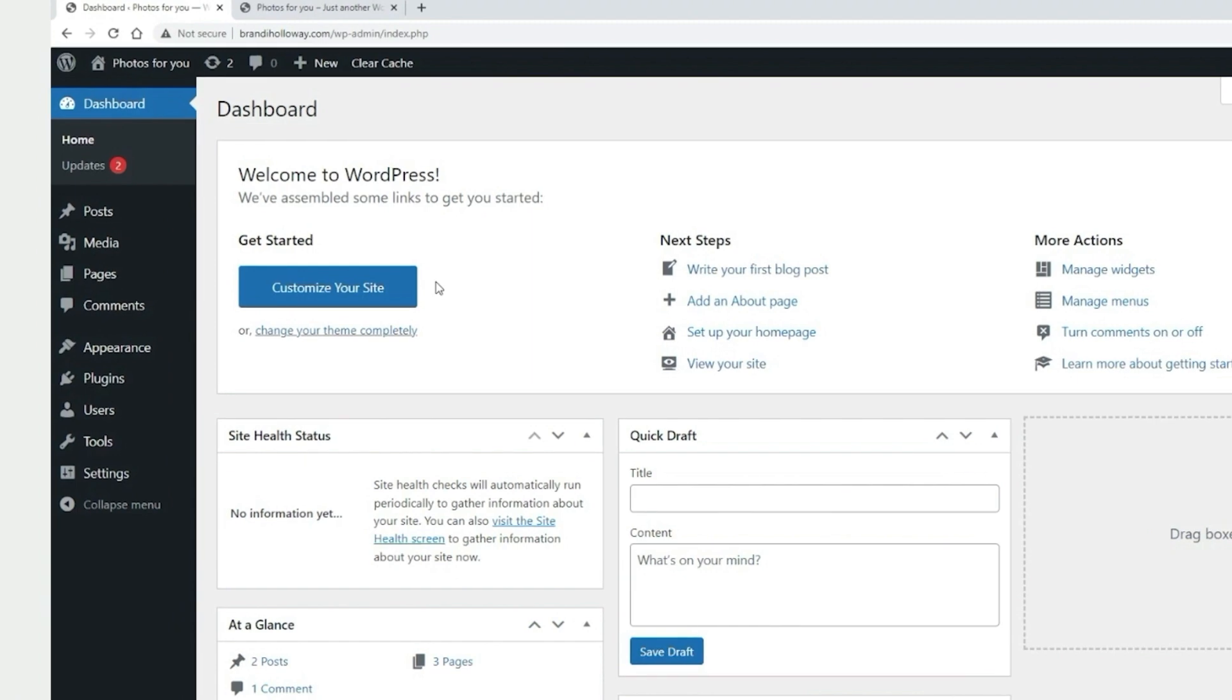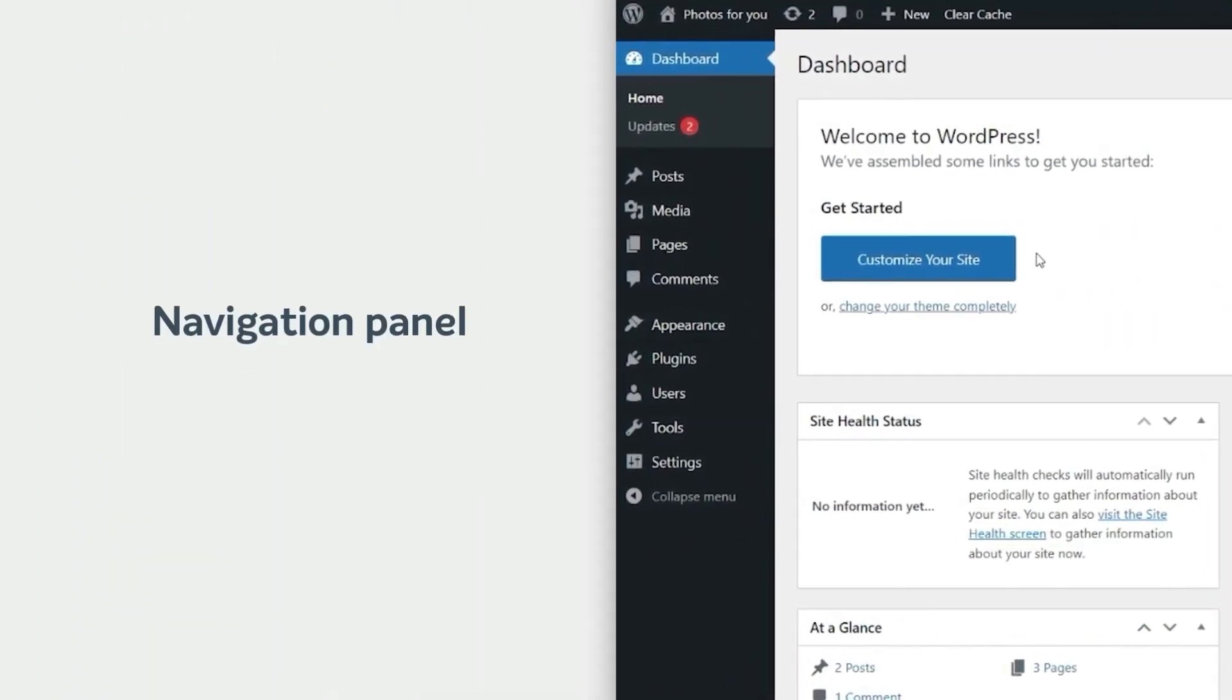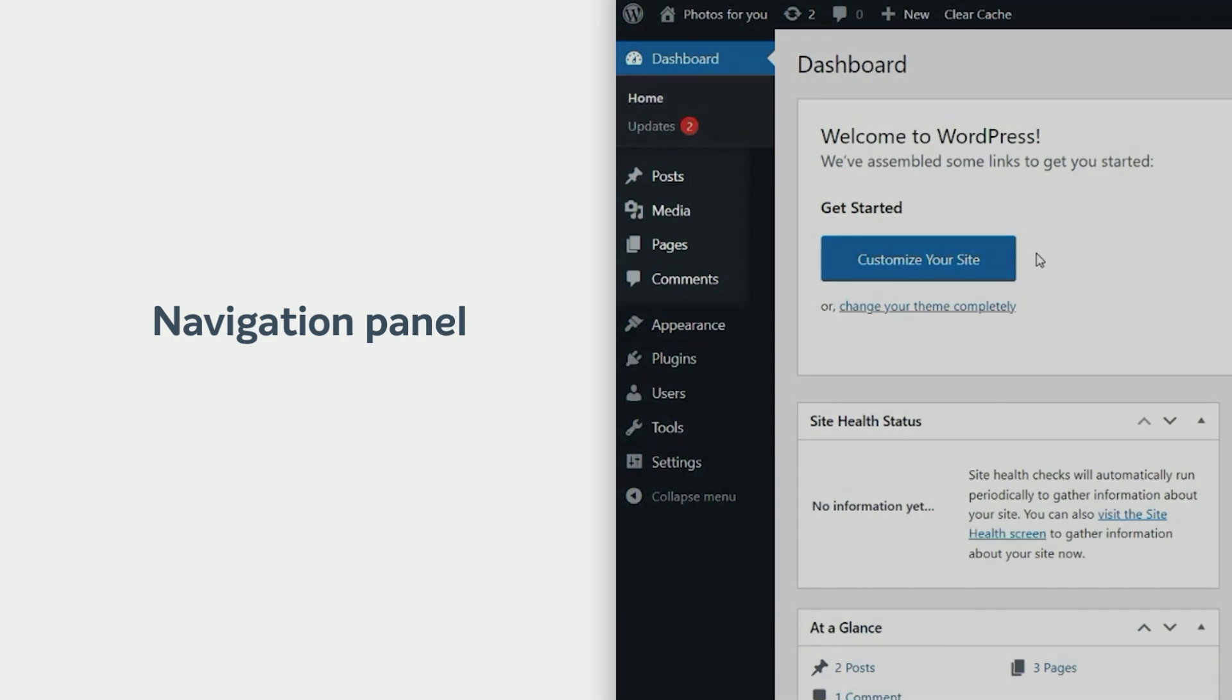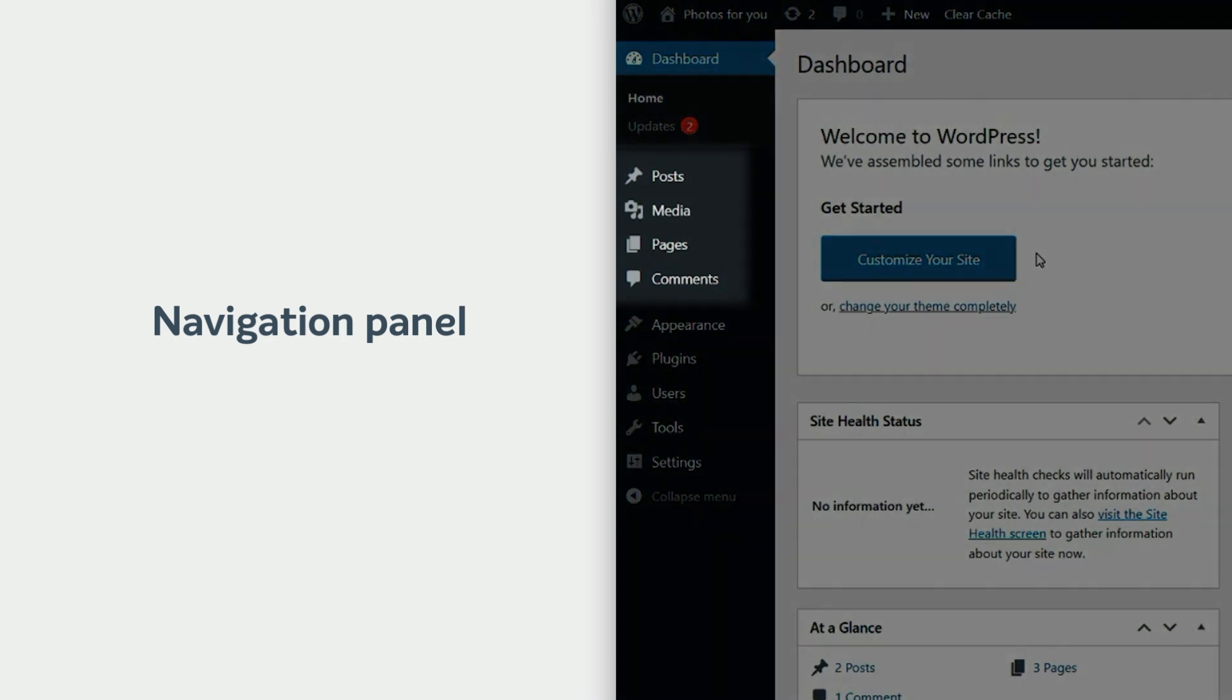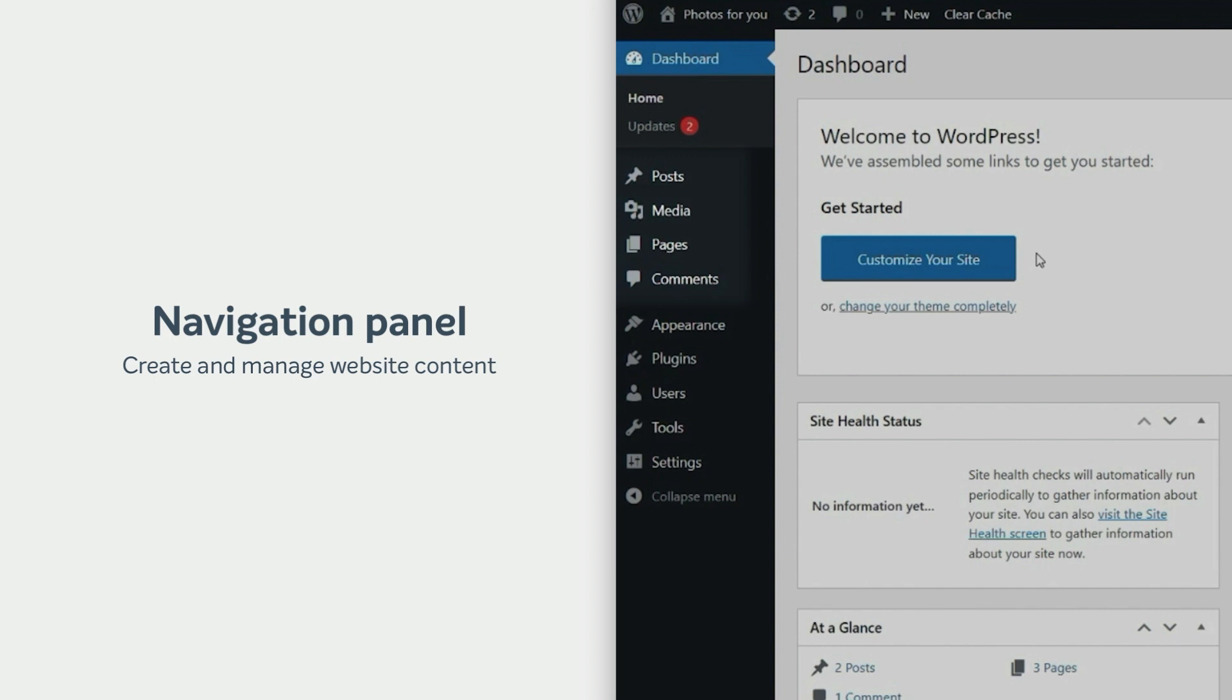Now, let's check the navigation panel on the left side of your screen. It is divided into two sets of menus. The first set consists of posts, media, pages, and comments menus. You will use these to create and manage your website content.